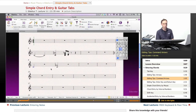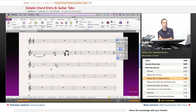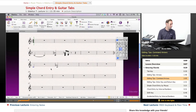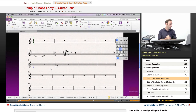Command plus the arrow keys — something we covered before — that's how we go up and down an octave with the up and down arrows.